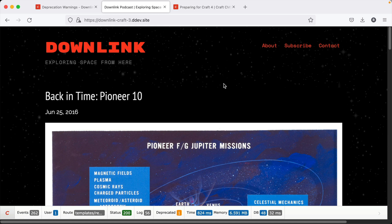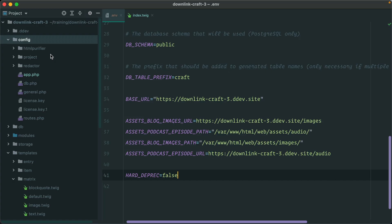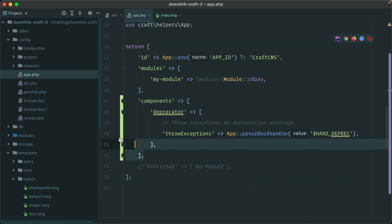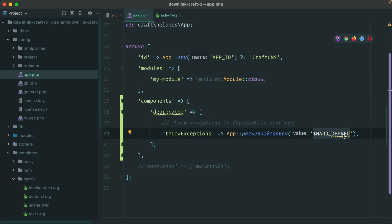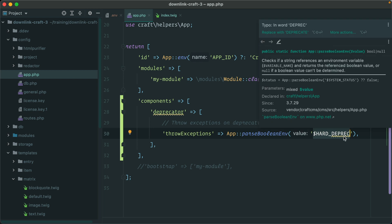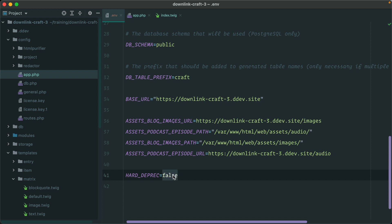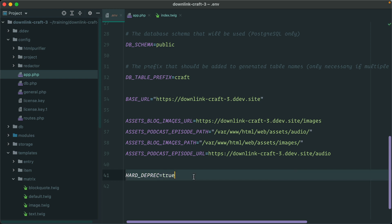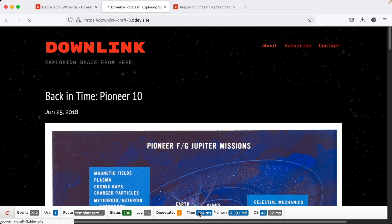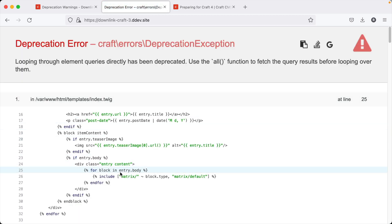An even better way to do this is to make deprecation errors throw a hard error and not even render the page, rather than just logging it in the background. In your app.php file, add a block of code for components deprecator throw exceptions — I'm just calling it 'hard deprec'. In your environment file, set it to true, and now all deprecation errors will return a hard error in the webpage, telling you what it is and where it's at so you can't ignore it.